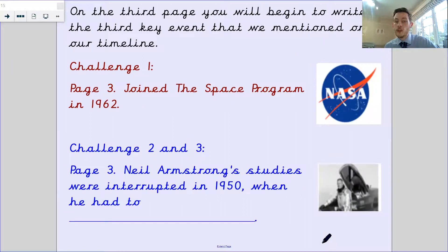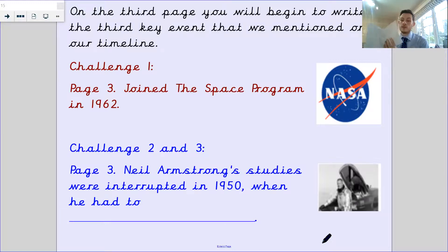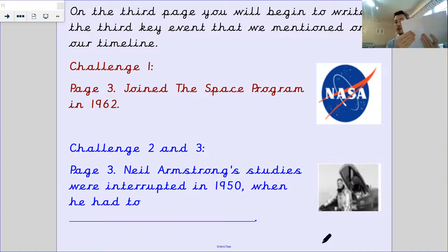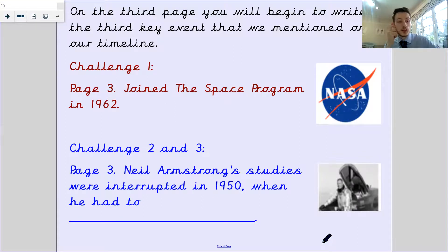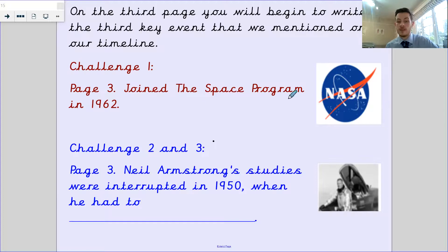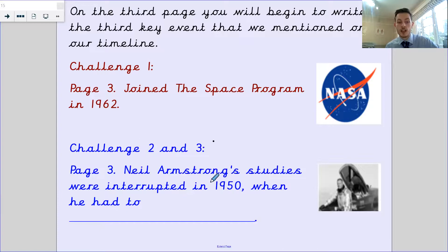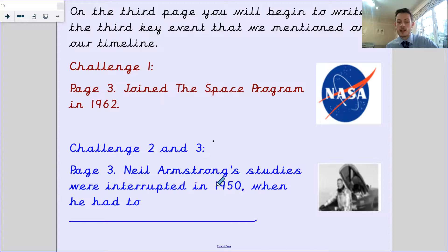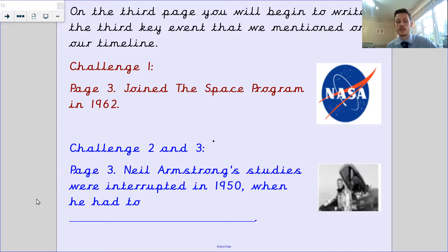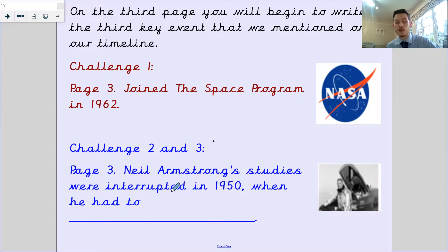On your third page, you're going to begin to write about the third key event. Your page three is going to be, he joined the space program in 1962. That's for challenge one, you can add in your NASA picture here. If you're challenge two and three, you need to write, Neil Armstrong's studies were interrupted in 1950 when he had to what? I want you to go and find that information out and make it a complete sentence.